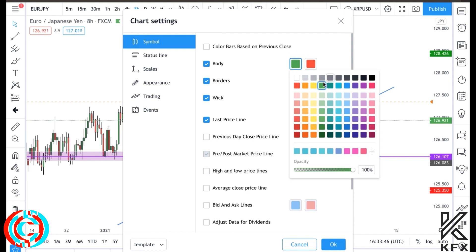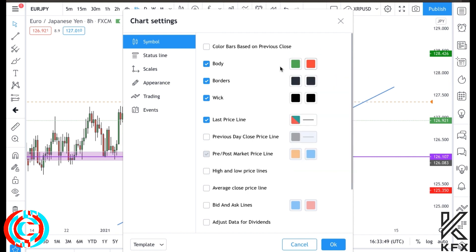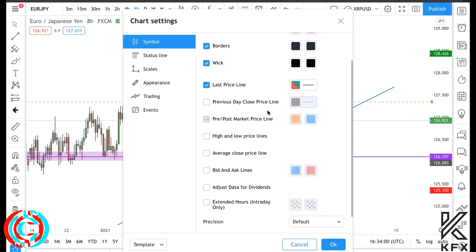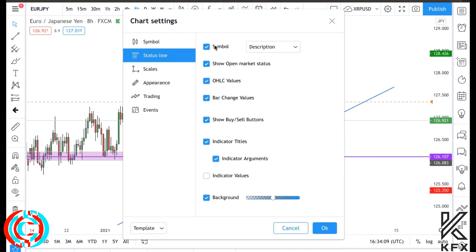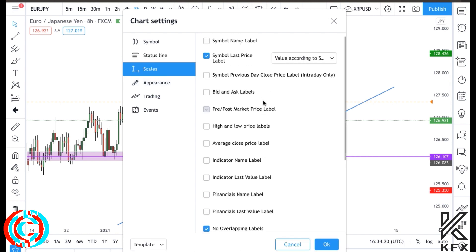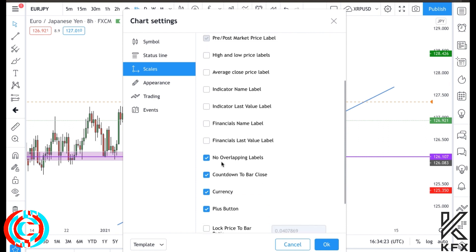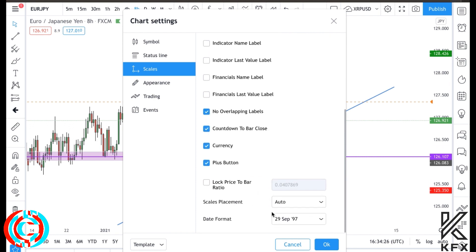Pause this video and select everything I have selected. The candle body should be light green and light red - two vibrant colors. Borders should be dark gray, not black, because we want the wicks to be a different color to the borders. Make sure the last price line is enabled, and set your time zone correctly. In Status Line, select everything except indicator values. The background should be in the middle setting.